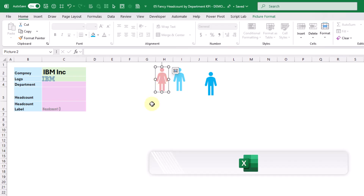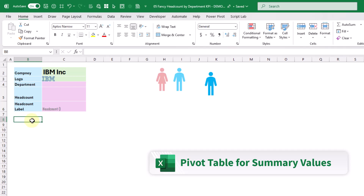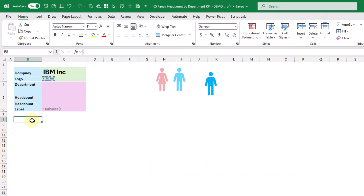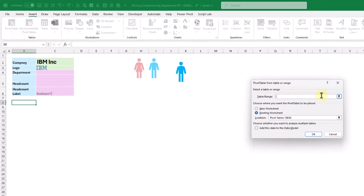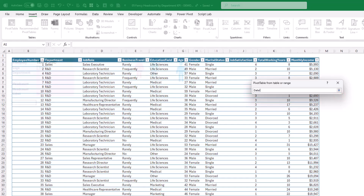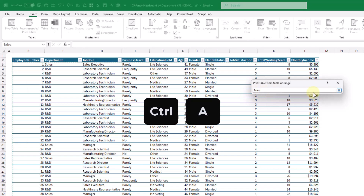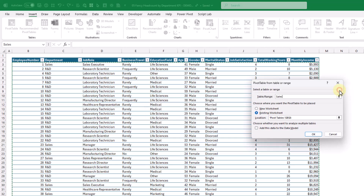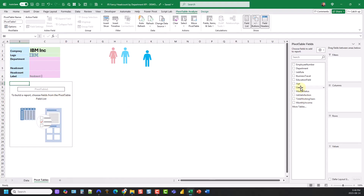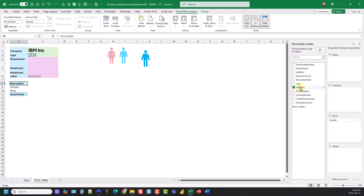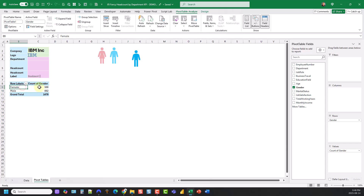First up let's insert a pivot table. We're just going to select a cell in our sheet and go to the insert tab and create a pivot table from table/range. Here we're just going to select our data set — select anything in the table, press Ctrl+A and it's going to select the entire sales table. Then press OK and we're going to add a couple fields. In the rows area we're going to add our gender field and we're also going to add it in the values area so that we get a count of each.